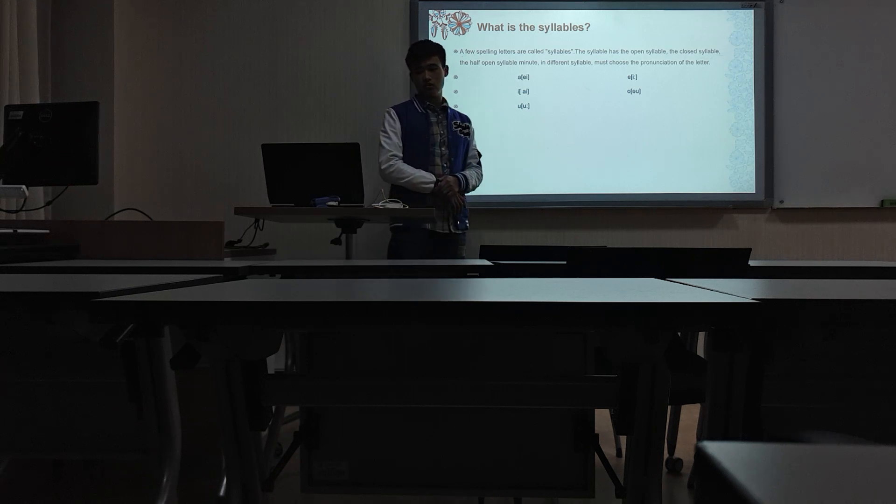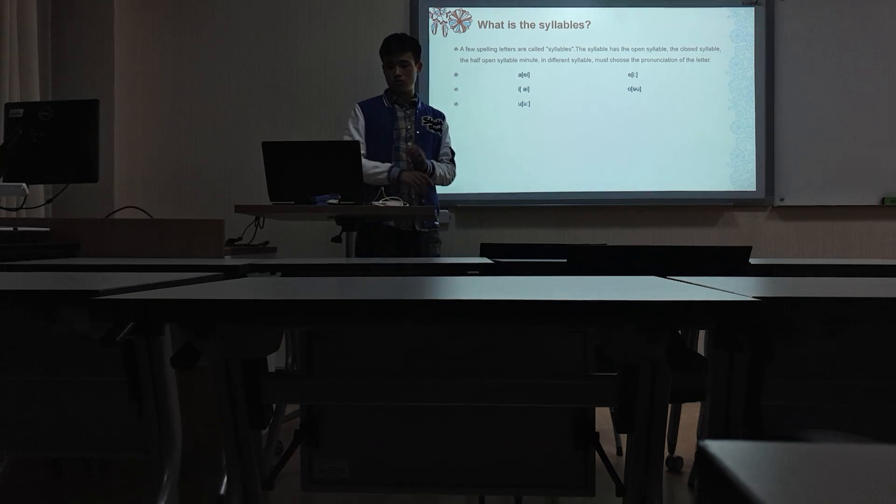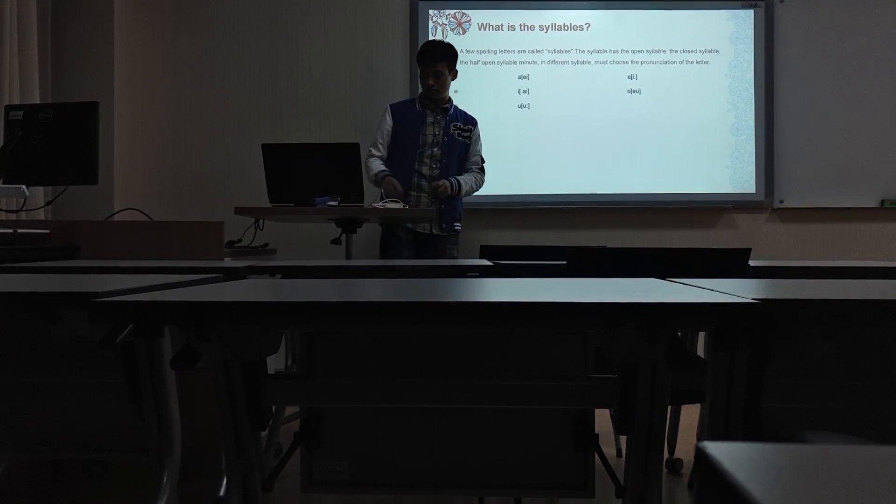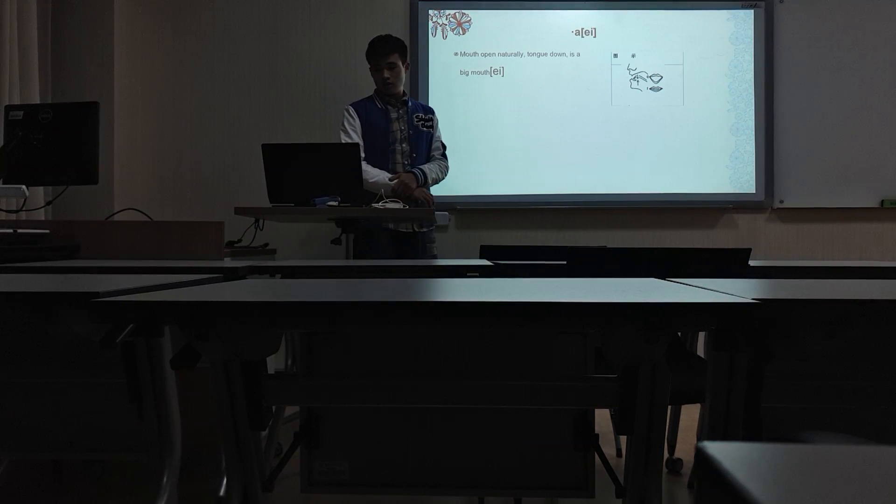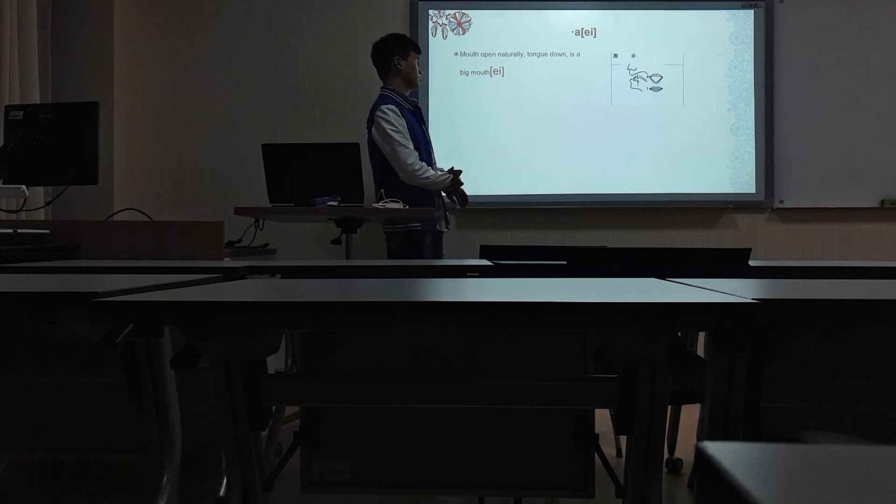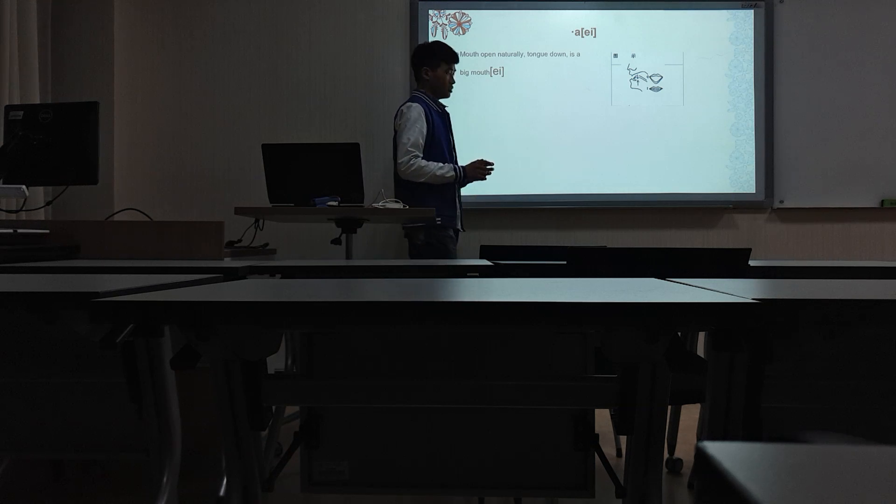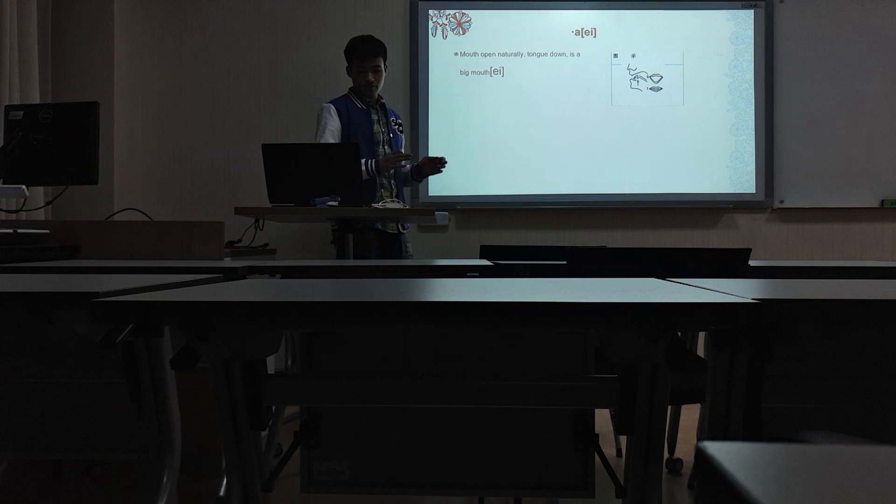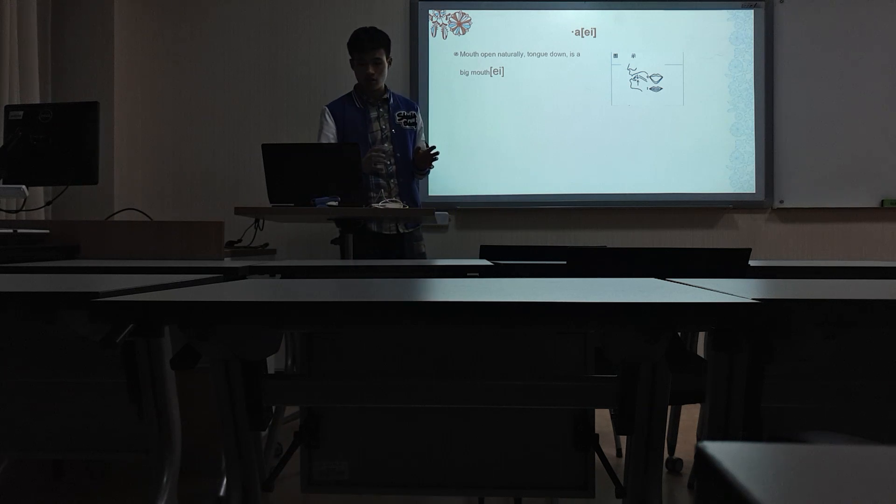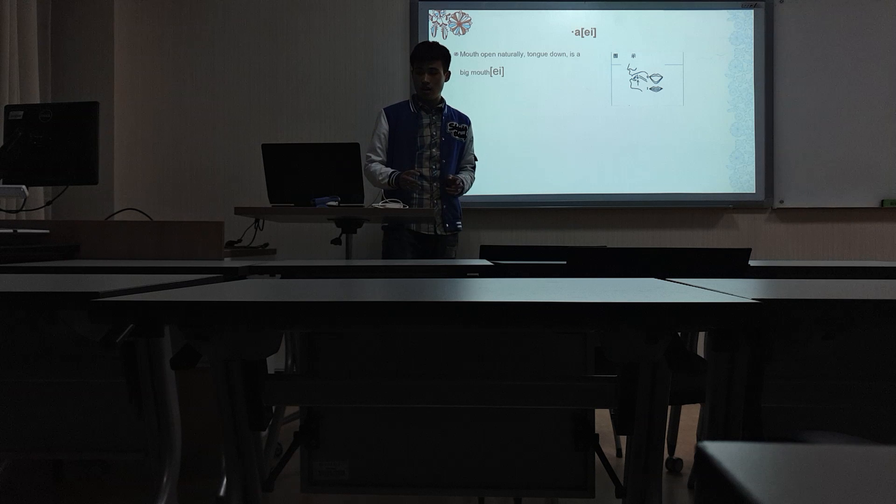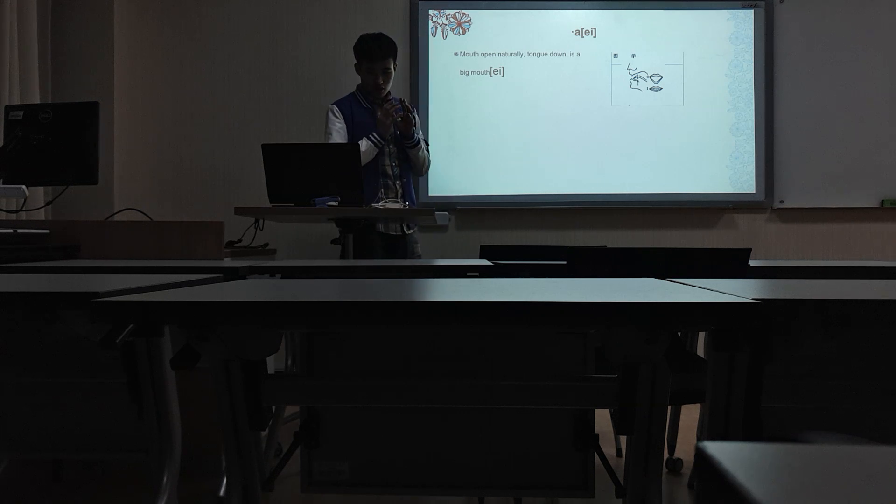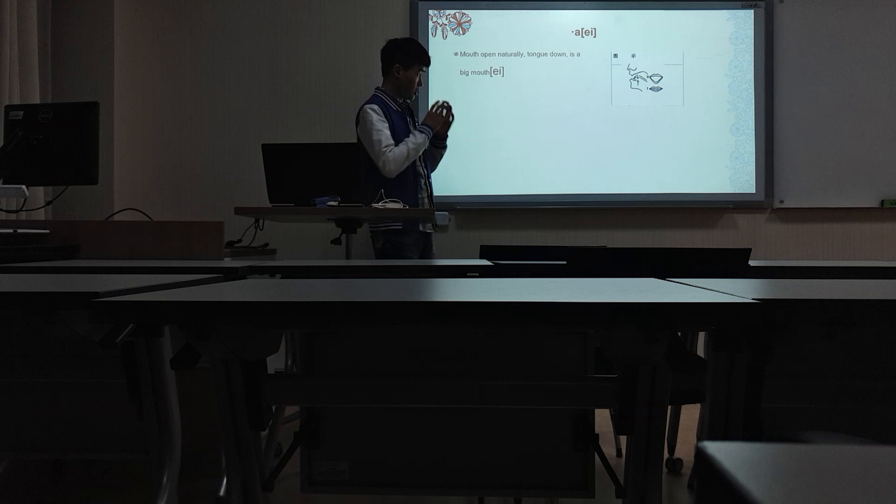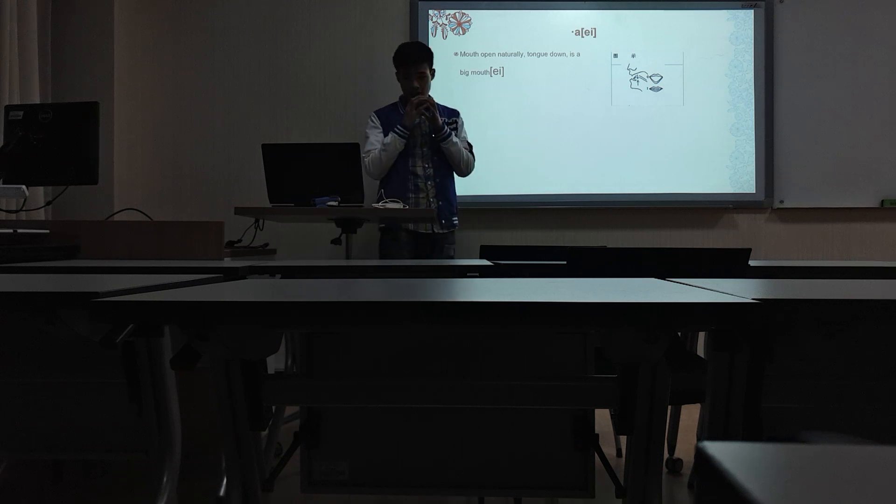And next I will introduce how to read the five verbs. The first one is A. When you read it, your mouse opens naturally. Turned down is a game of mouse, like A.